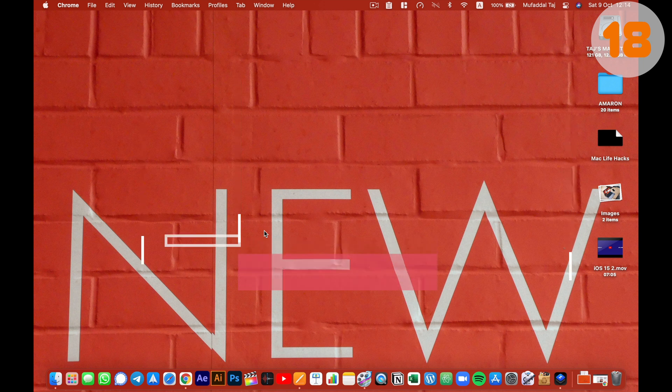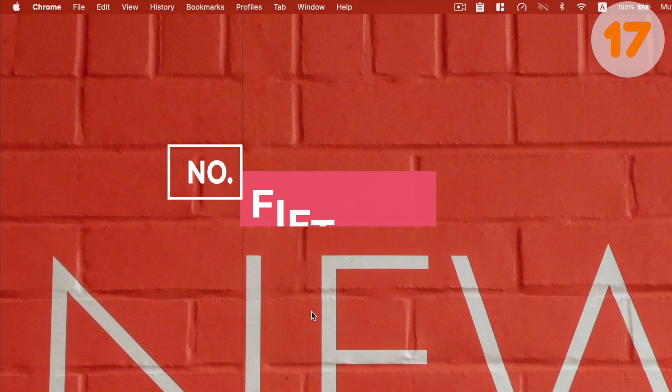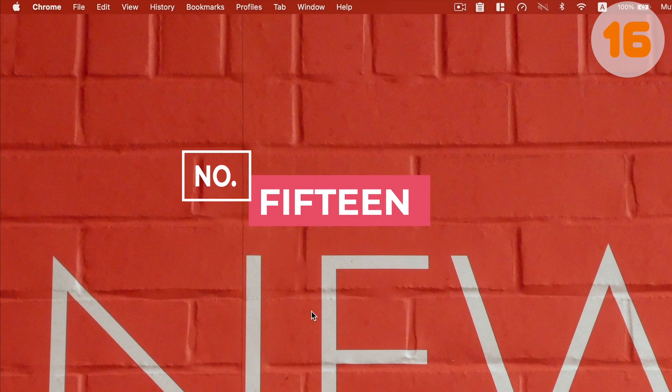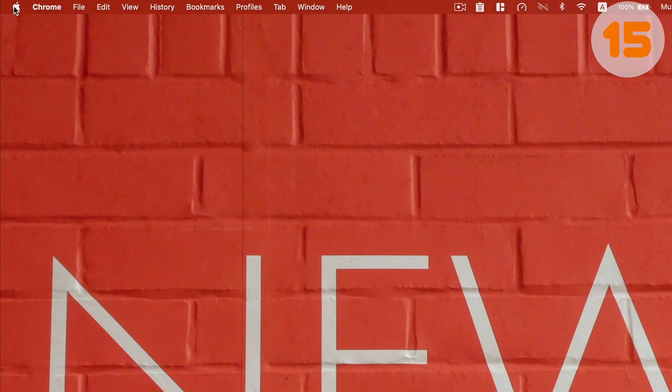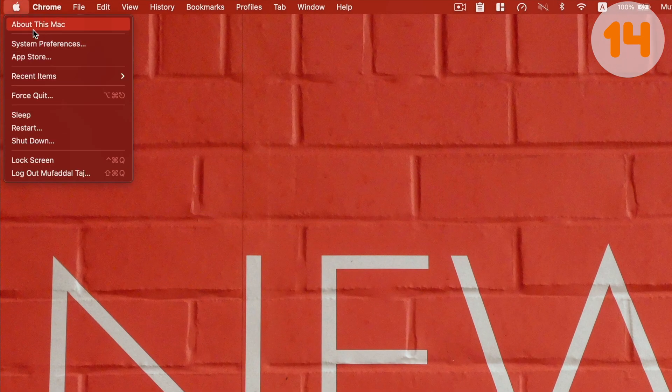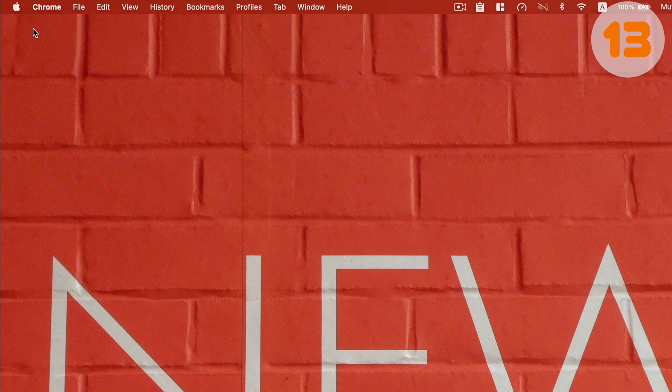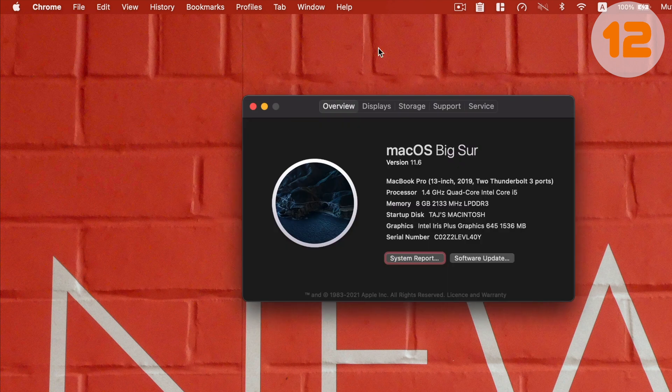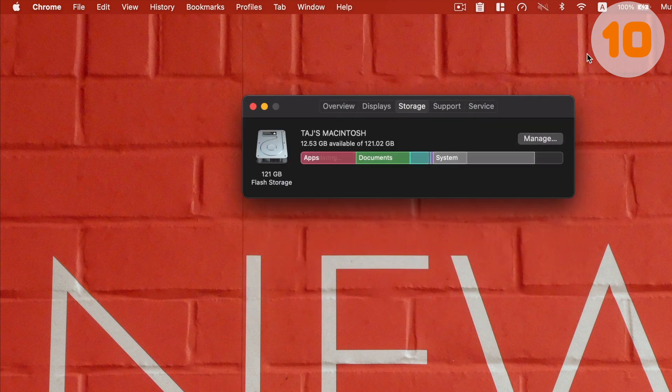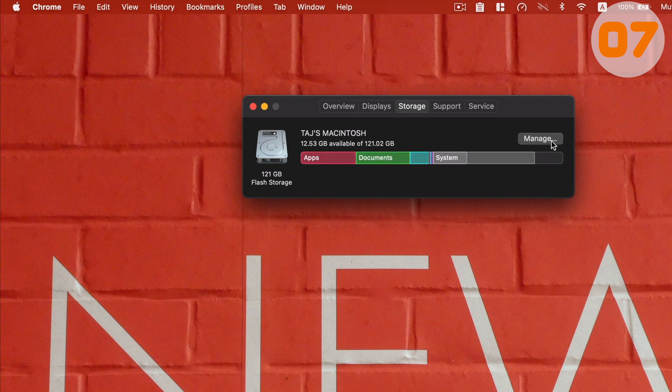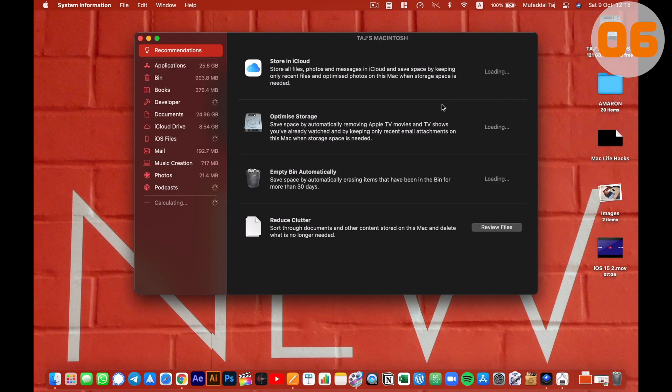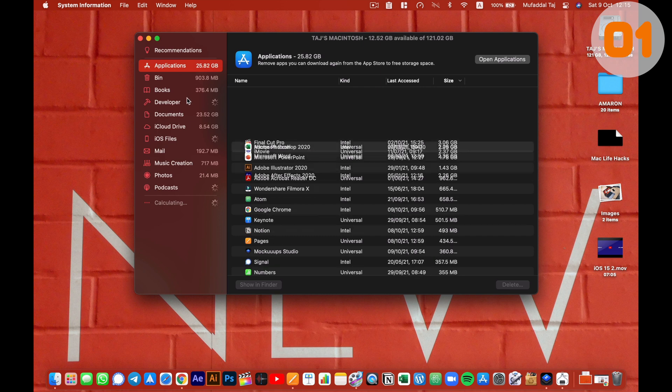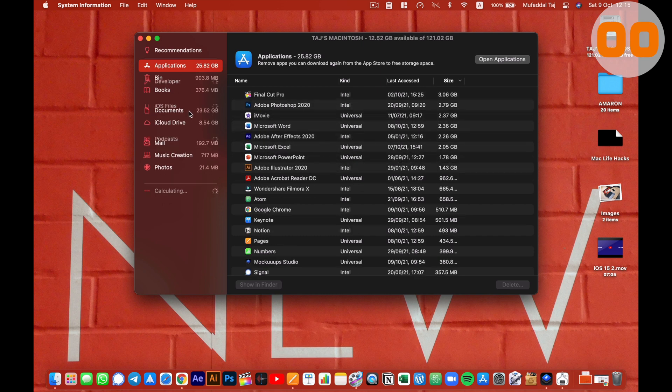Lastly, if you are worried your MacBook is getting filled up real quick, from the Apple menu, select about this Mac, then storage. You have a quick summary here. Now click on manage and voila, you can very easily get rid of what is not required on your Mac and save a ton of space.